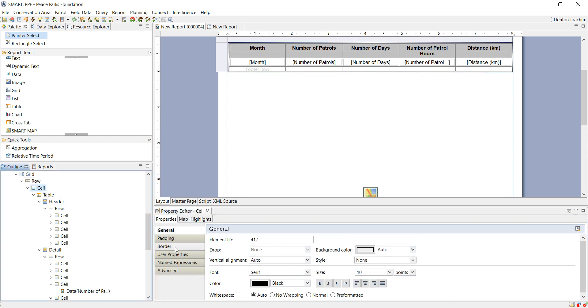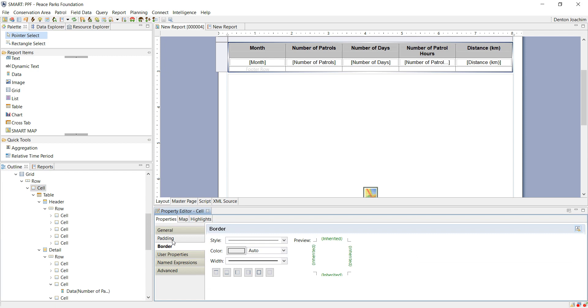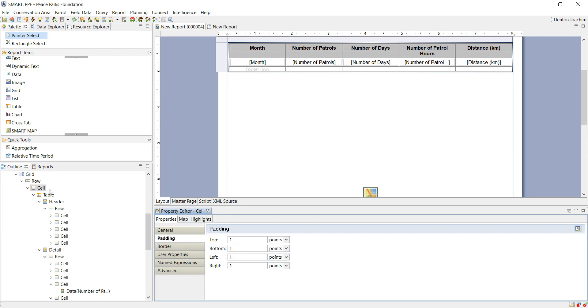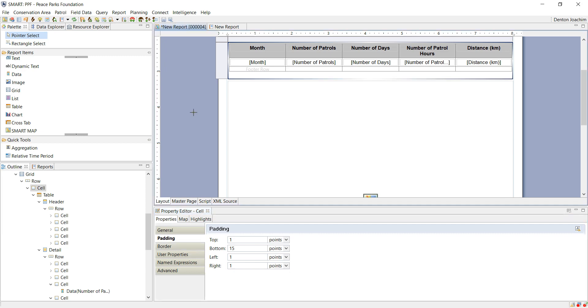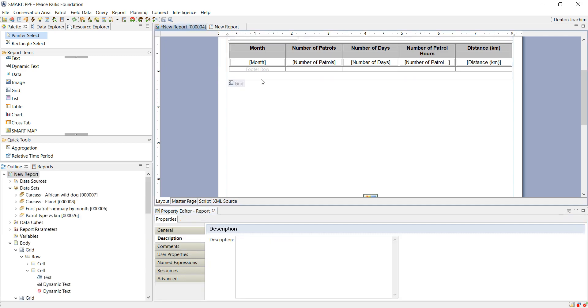If I click on it and I say padding, so the cell that houses the table, if I click on padding, you'll see there's top, bottom, left, right. So if I click on the bottom and I make it, say for example, 15 points, you will see there becomes a space here available.